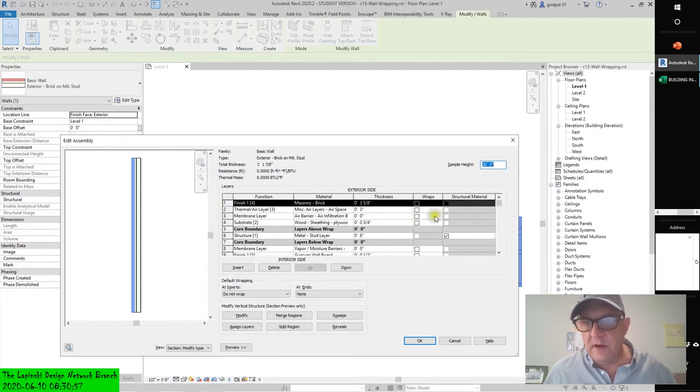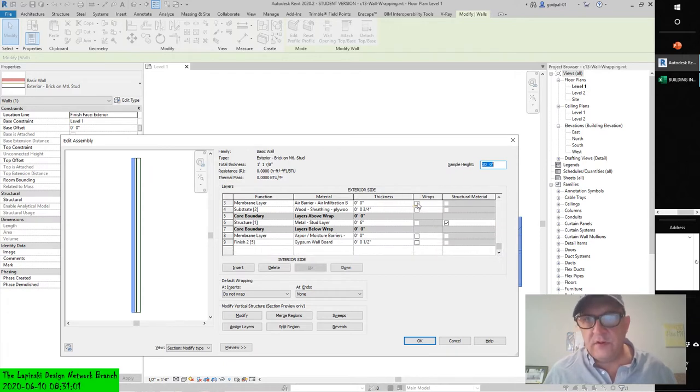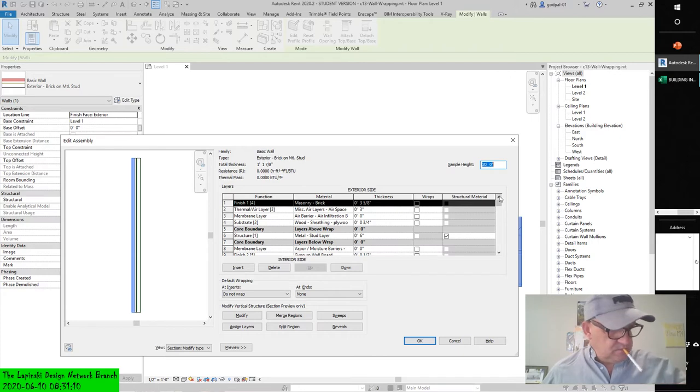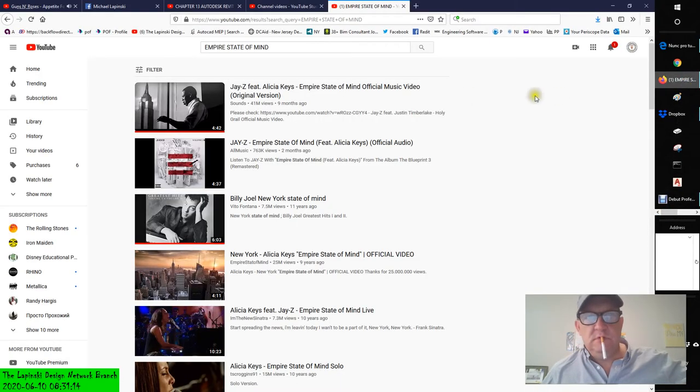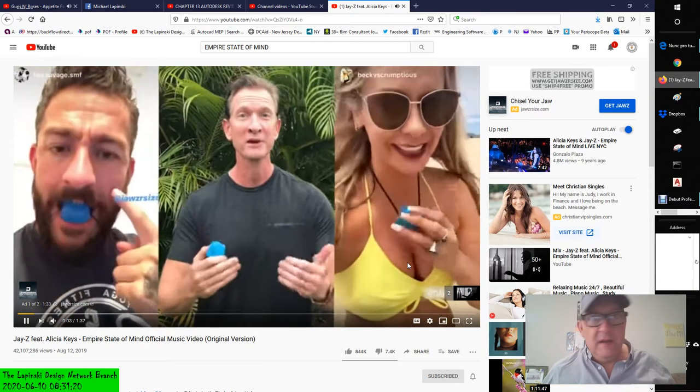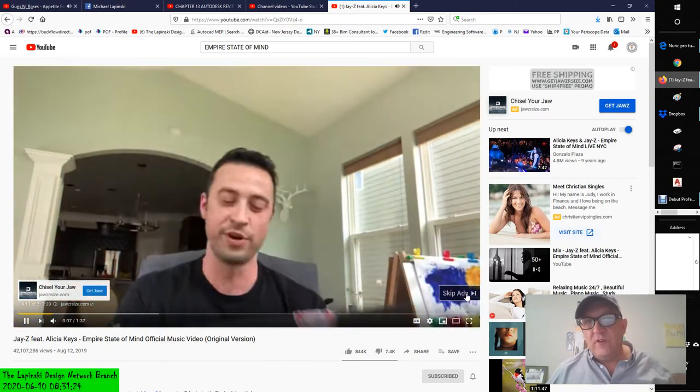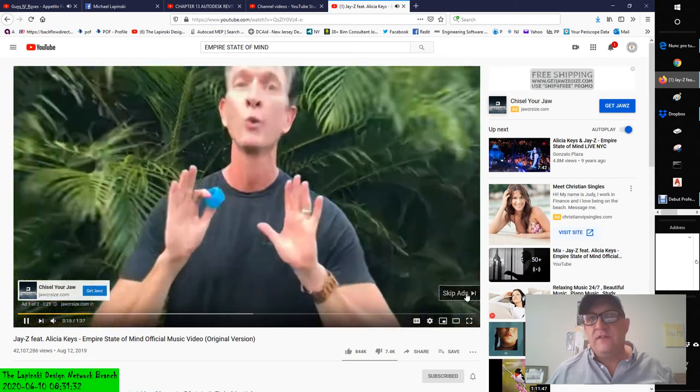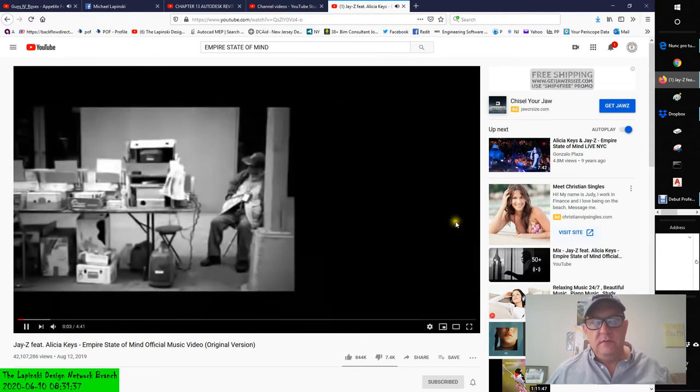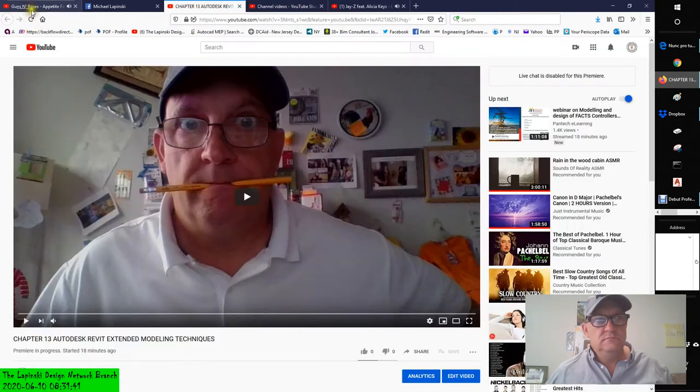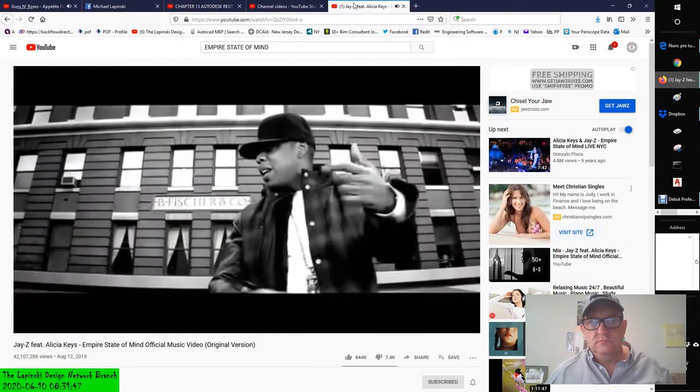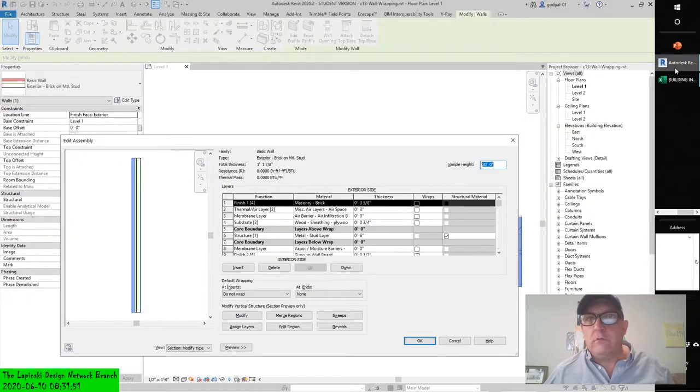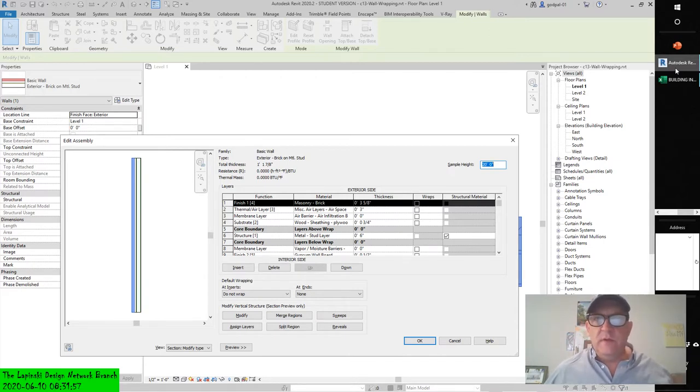Now if we go into the structure edit assembly dialog box, you'll see there's a radio button here that allows you to turn wrapping on and off. Let's turn it on. We'll do a mix. Wall wrapping - this is going to get a little tricky but you'll be able to get through this.